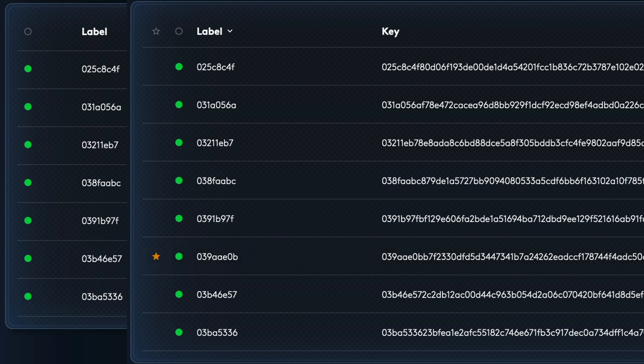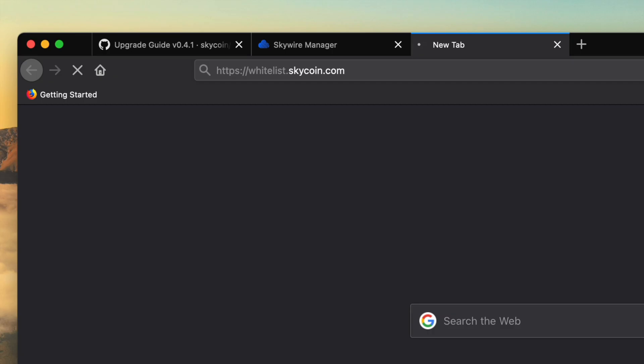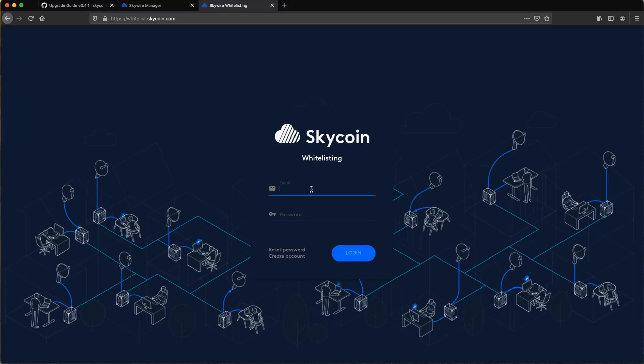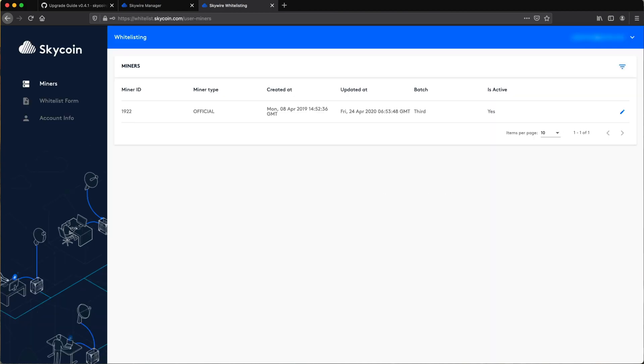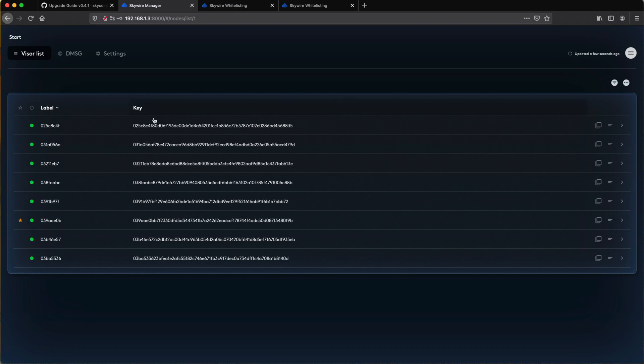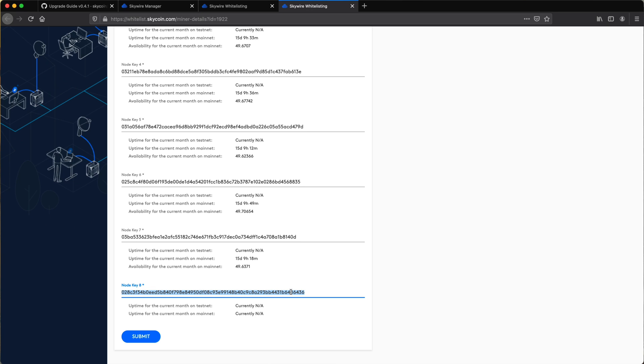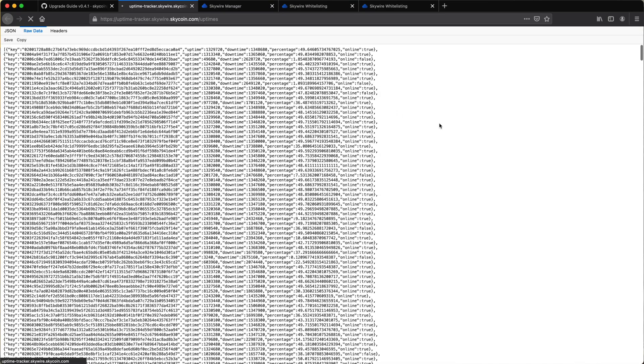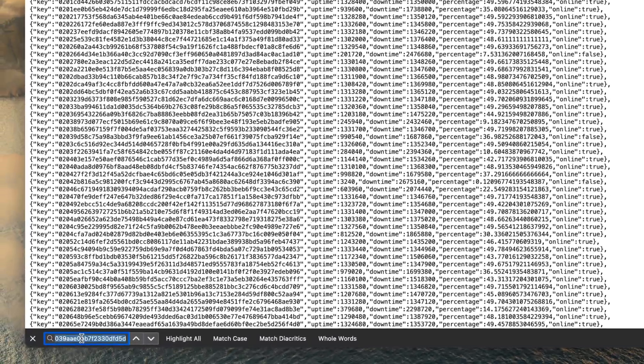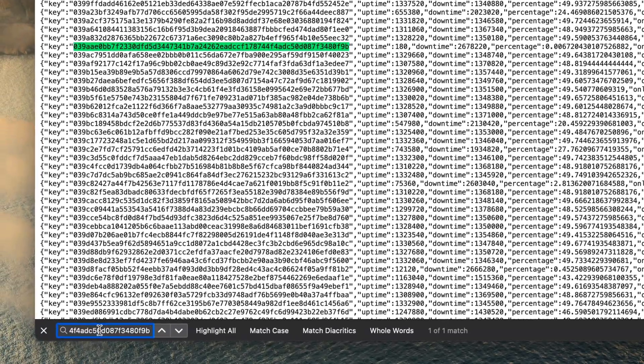You'll want to register that additional visor on your Skywire Whitelisting System user account by logging in and pasting that public key. Feel free to also visit the Uptime Tracker website to search for your keys and ensure they're all online.